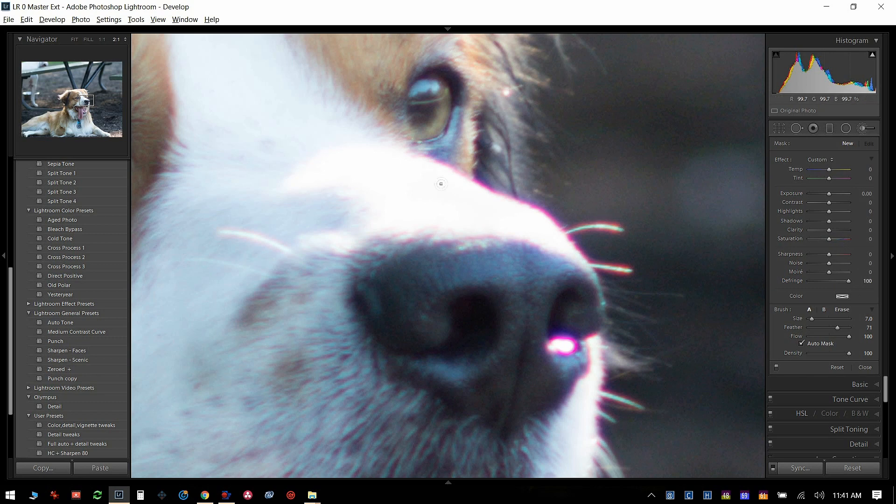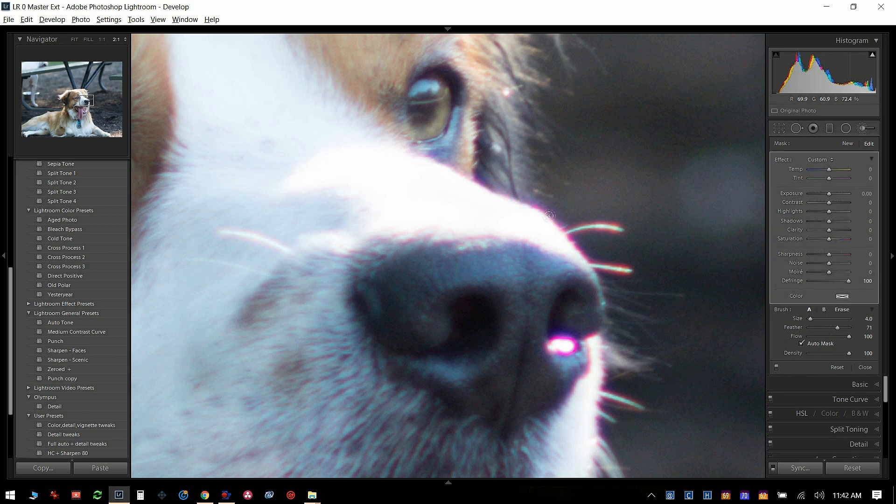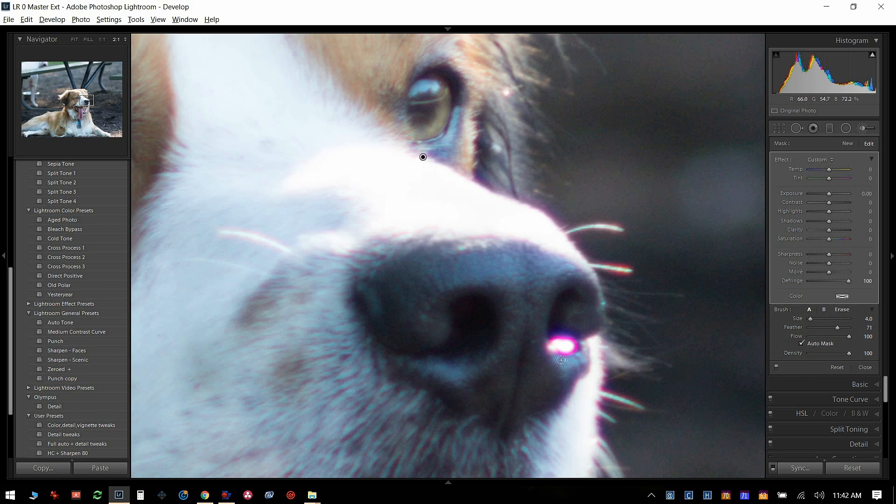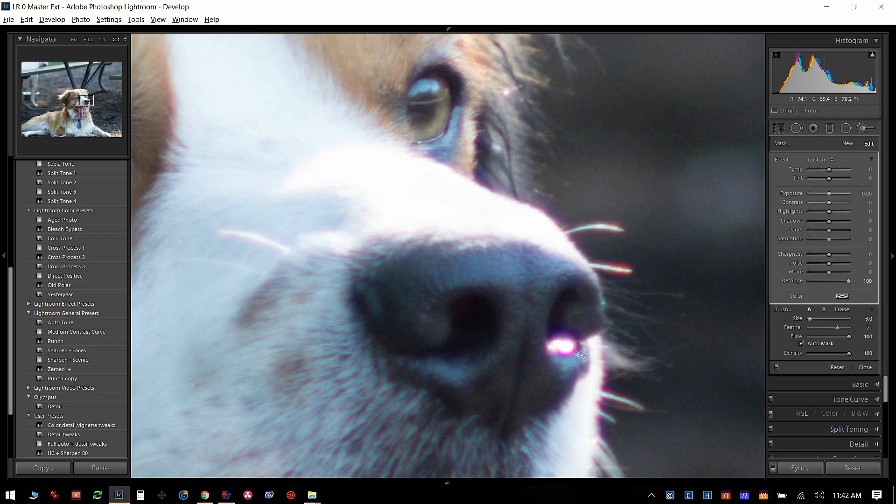And now I can just go in and defringe just the parts of the picture I want to. So I'll do that real quick, and you can see that it's getting rid of all of that purple. It's a little bit in here. I'll go down here. And I'm going to make the brush a little smaller. And go in here. And that's good enough.